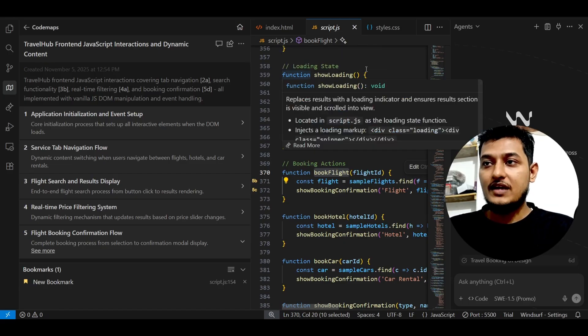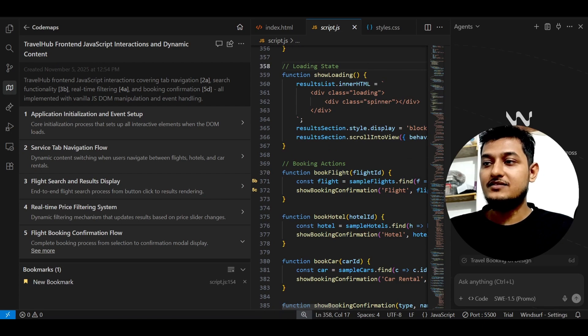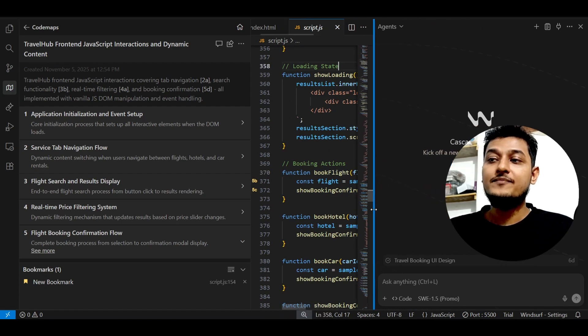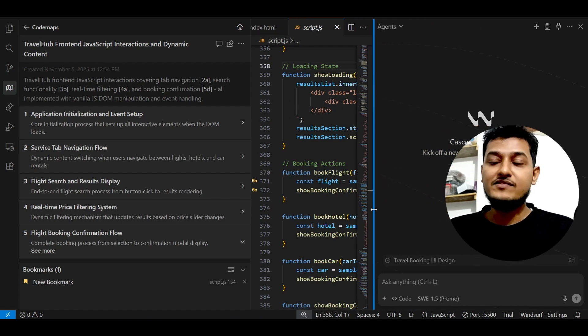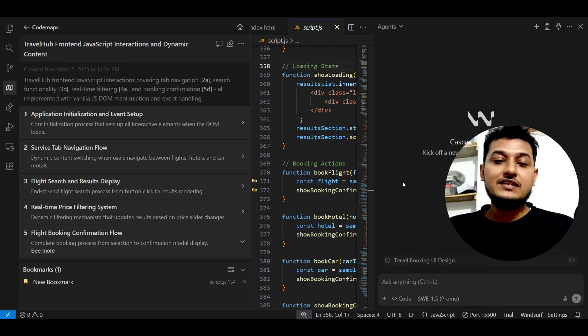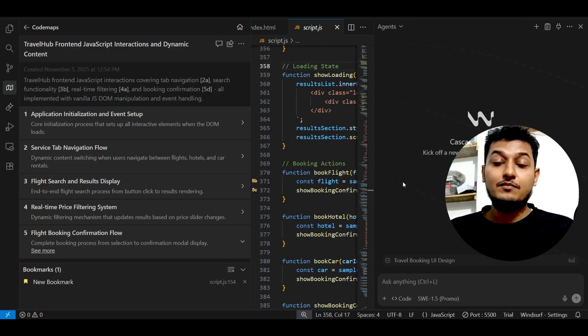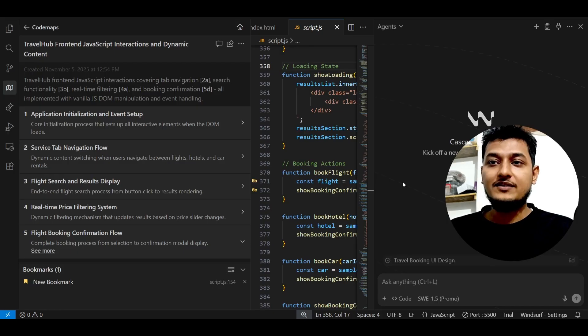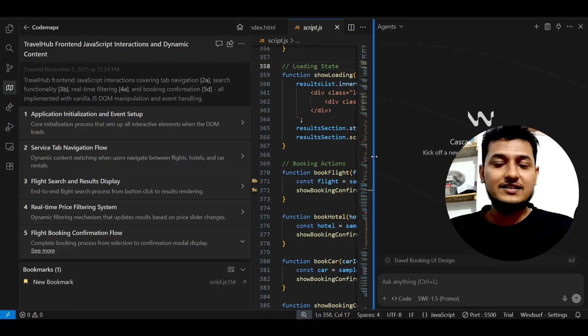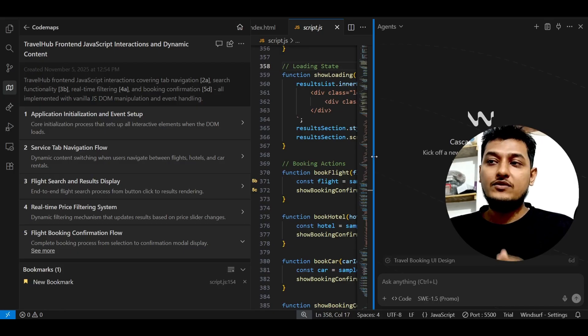What happens when we are working on any code base, to understand that code base, we just simply write in the chat option: 'Hey Claude' or 'Hey GPT, please explain me the code base in a simple way.' We just give this simple prompt, right?